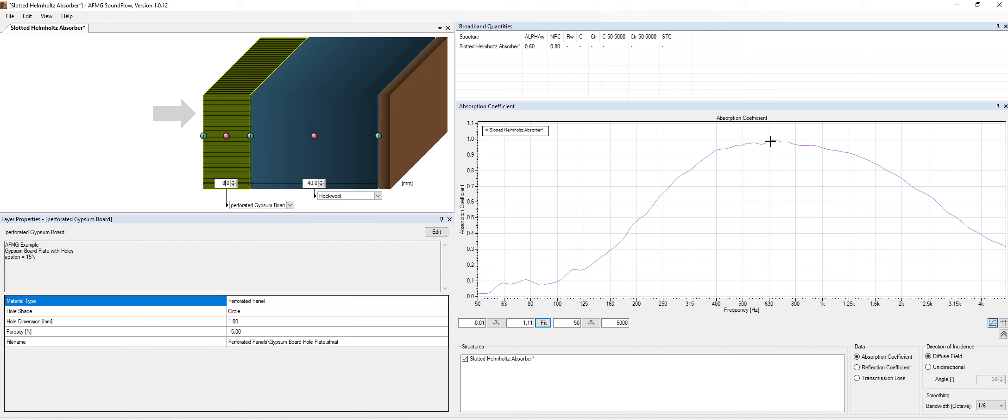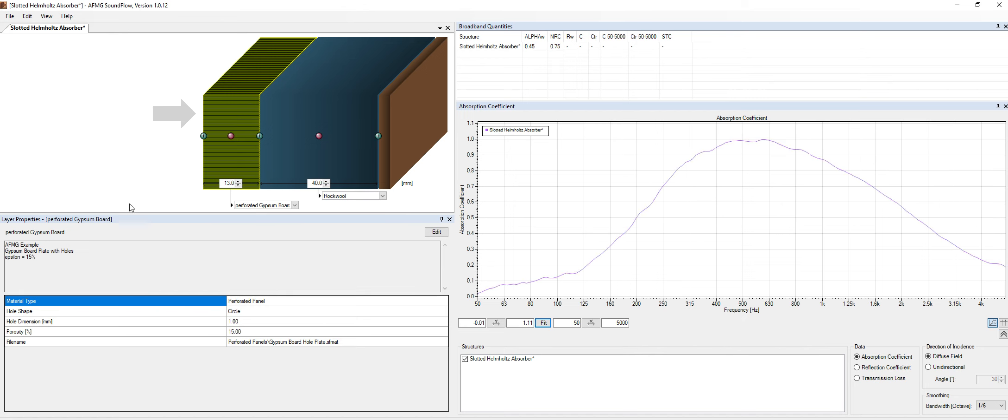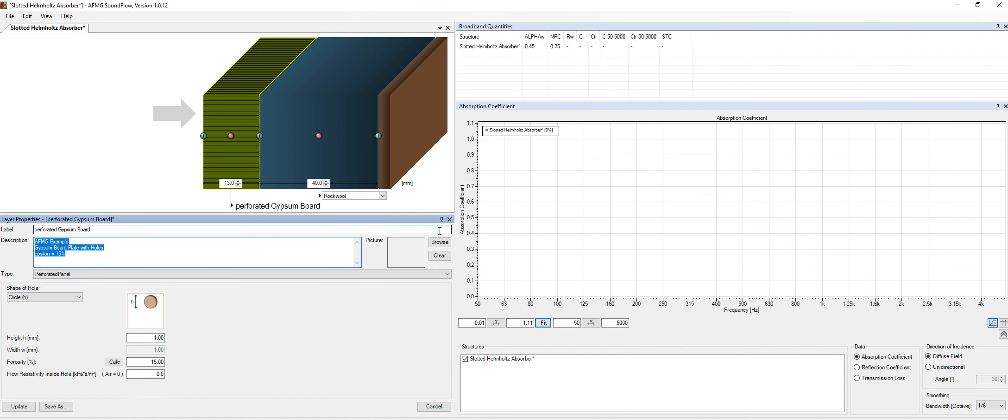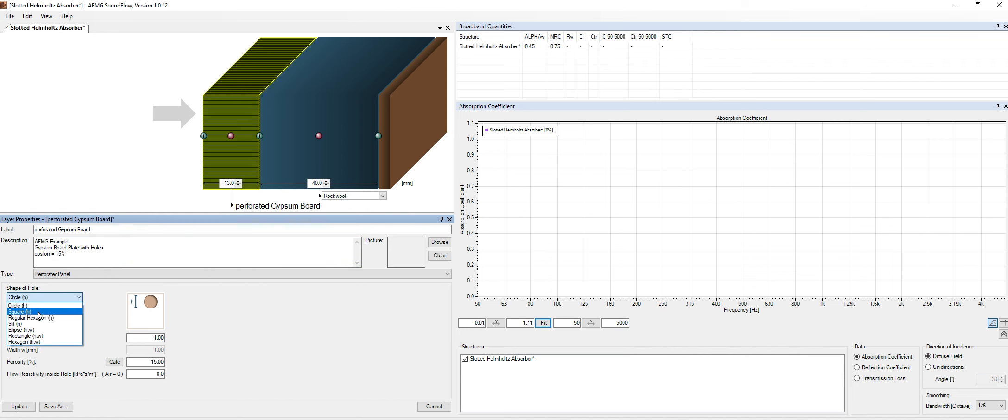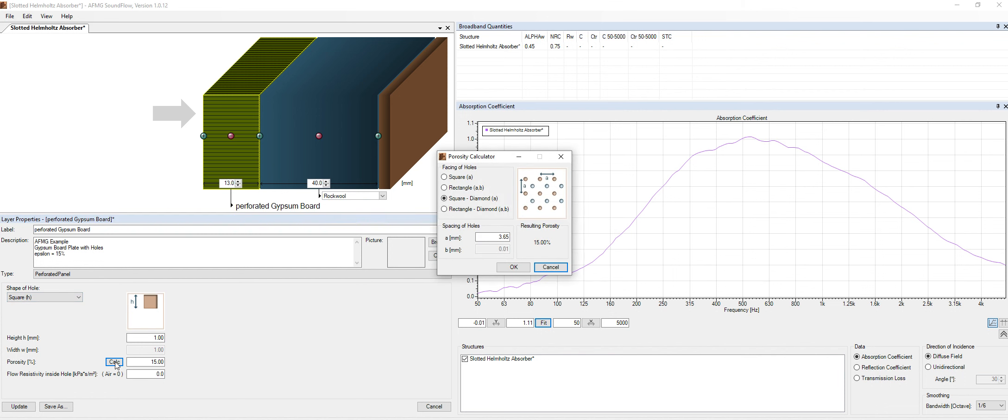So basically that's it. And so let's keep it 13 millimeters, which is like a standard for the industry in terms of gypsum board. And of course, we can also come to the edit section and we can change the type of hole.